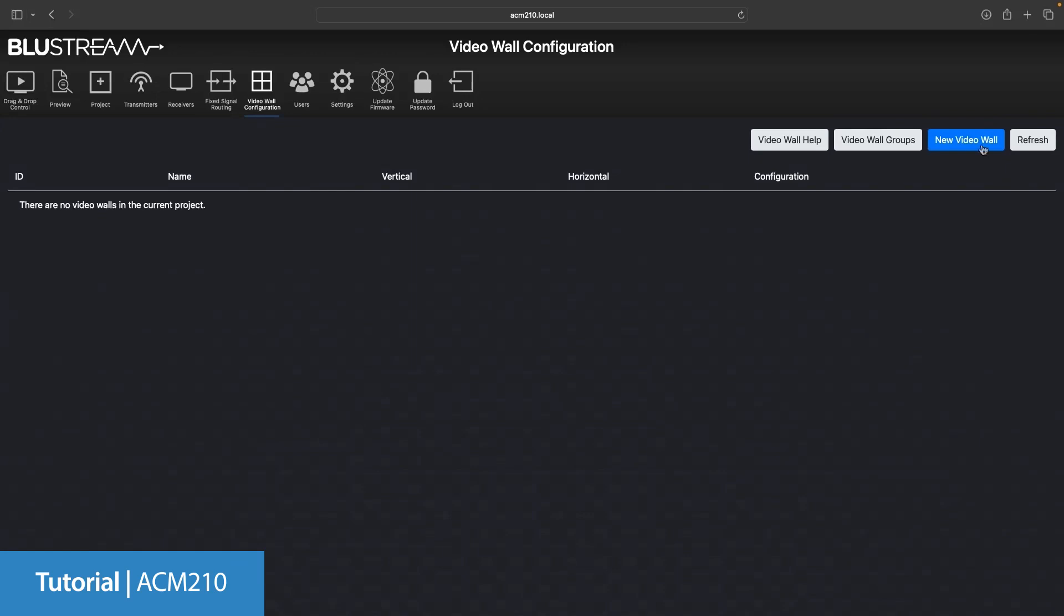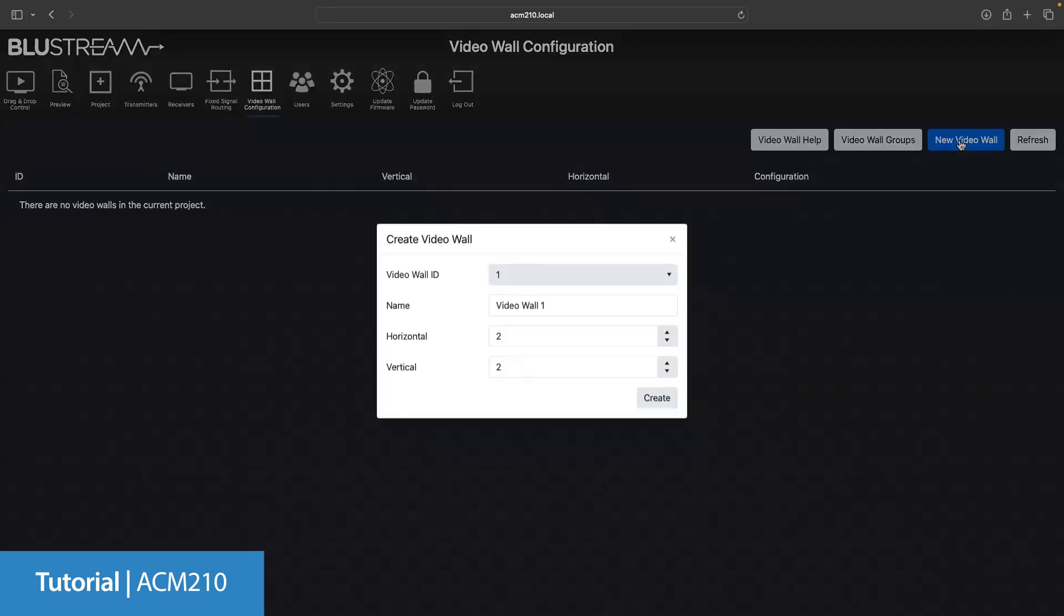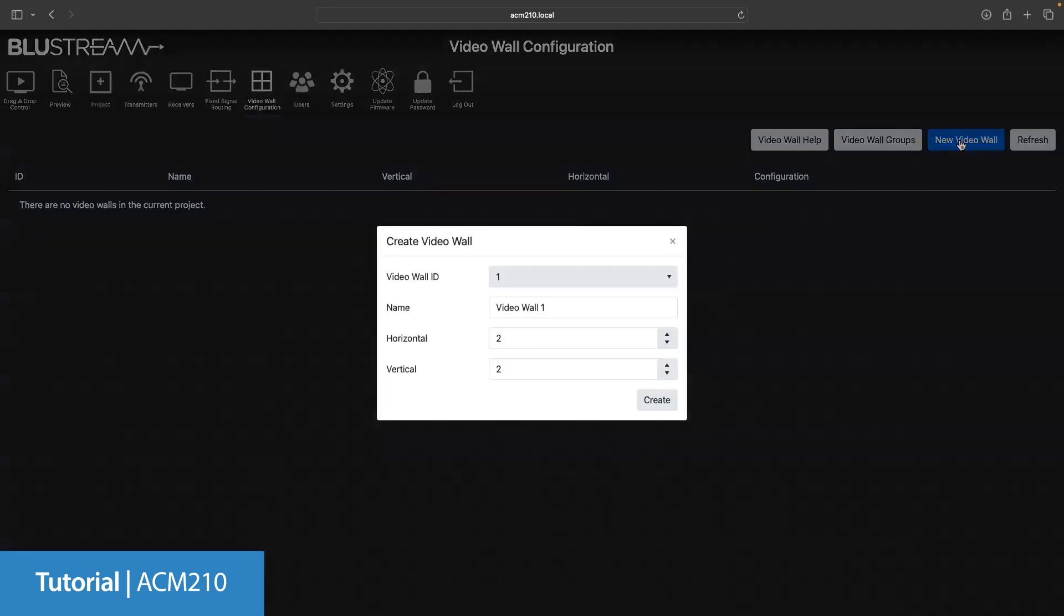The ID of the initial video wall will always be ID1. The name of the video wall can be whatever you want it to be, from the location of where it'll be to what you want it to be known as. For the purpose of the video, we'll give it a simple name: reception.